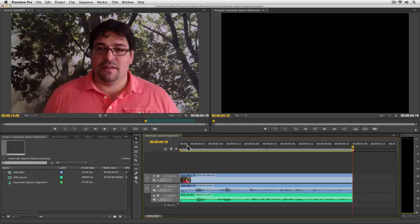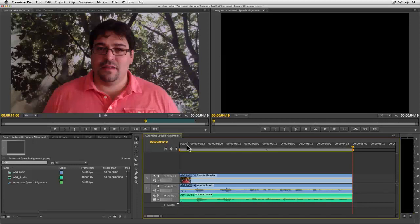So to fix this problem, what we can do is send this entire sequence over to Adobe Audition to take advantage of the new automatic speech alignment feature.